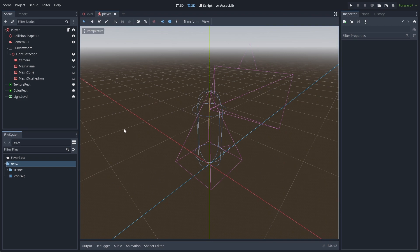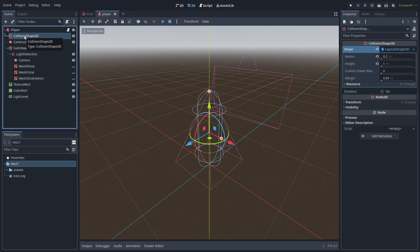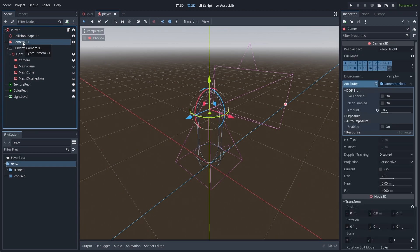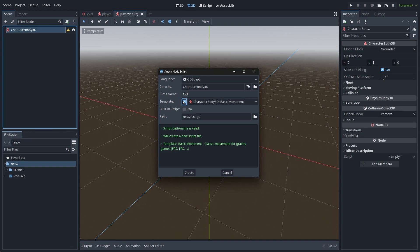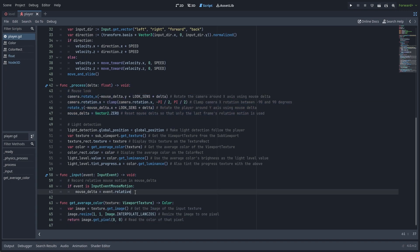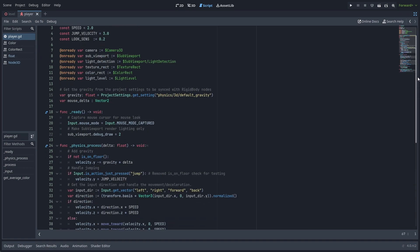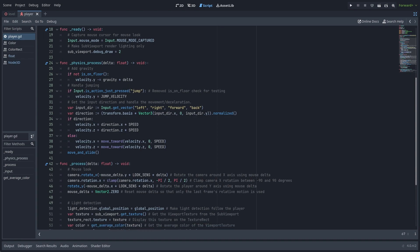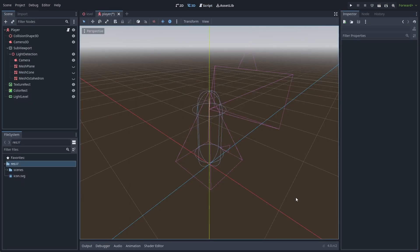Let's go over my player setup. My player scene is a CharacterBody3D with a capsule CollisionShape3D and a Camera3D with an eye level view. The script is based on the included script template for CharacterBody3D. I've added the logic for mouse look using these bits of code in the ready, process and input functions, and I also made new input actions for the controls. This isn't a tutorial on first person controllers, so I'm just quickly showing this.